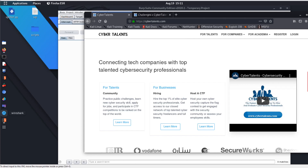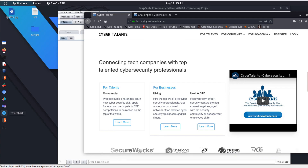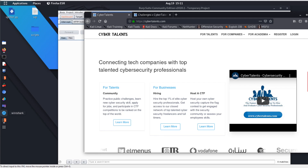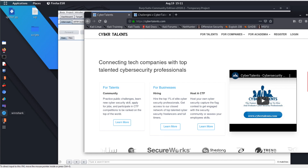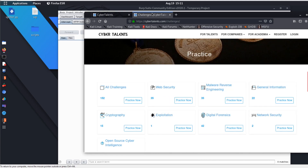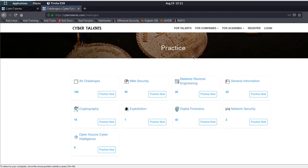Welcome back guys. Today I'm going to be talking about CyberTalent CTF. I found out about them on the internet through a referral from a friend, and I found that they are running a city of challenges for free. You can participate and practice your skills for free. All you have to do is register an account, log in, and then you will see the challenges. They have a large number of challenges categorized by classification: cryptography, exploitation, digital forensics, network security, memory, reverse engineering, web security, and all challenges. I think it's a goldmine.